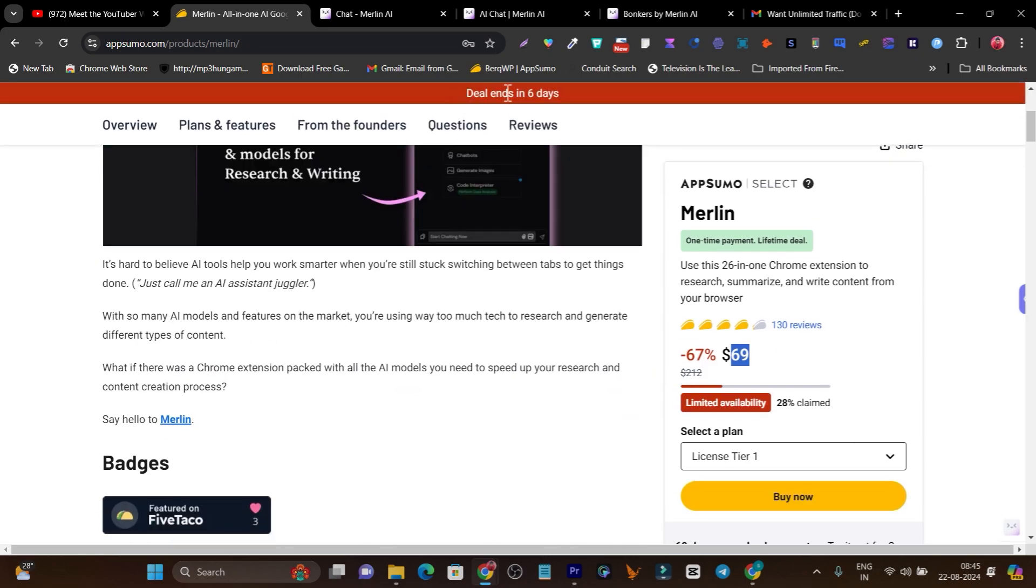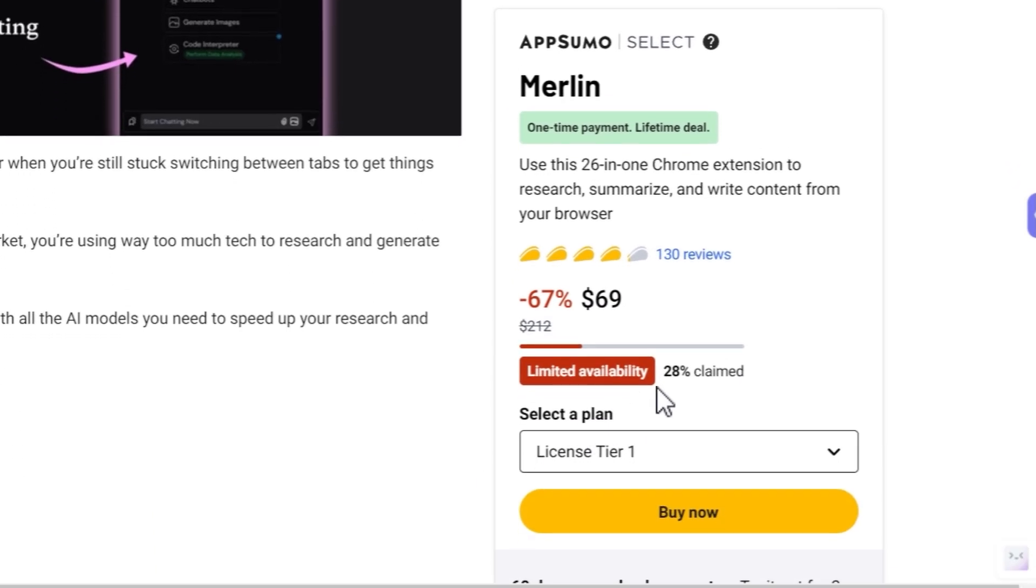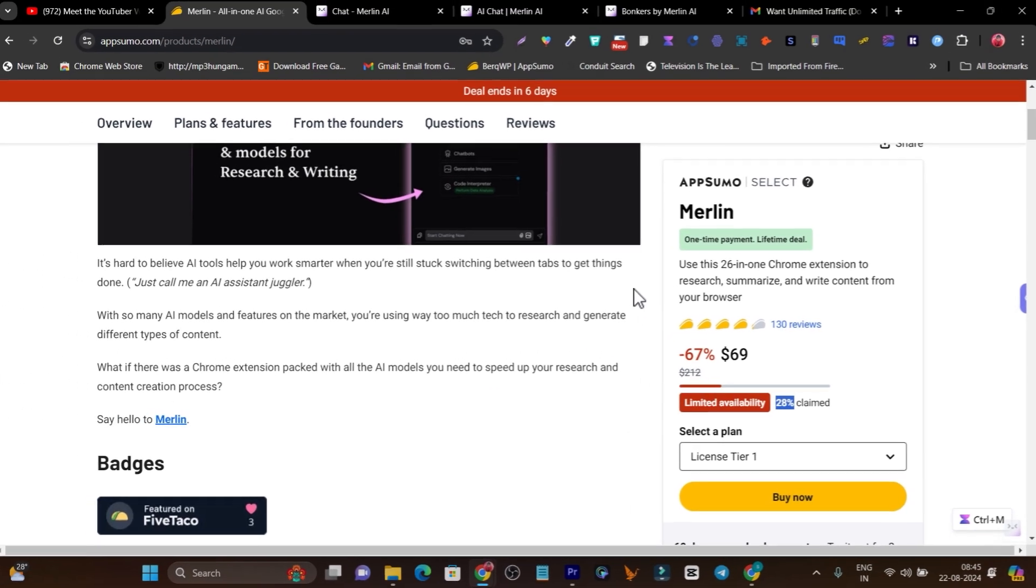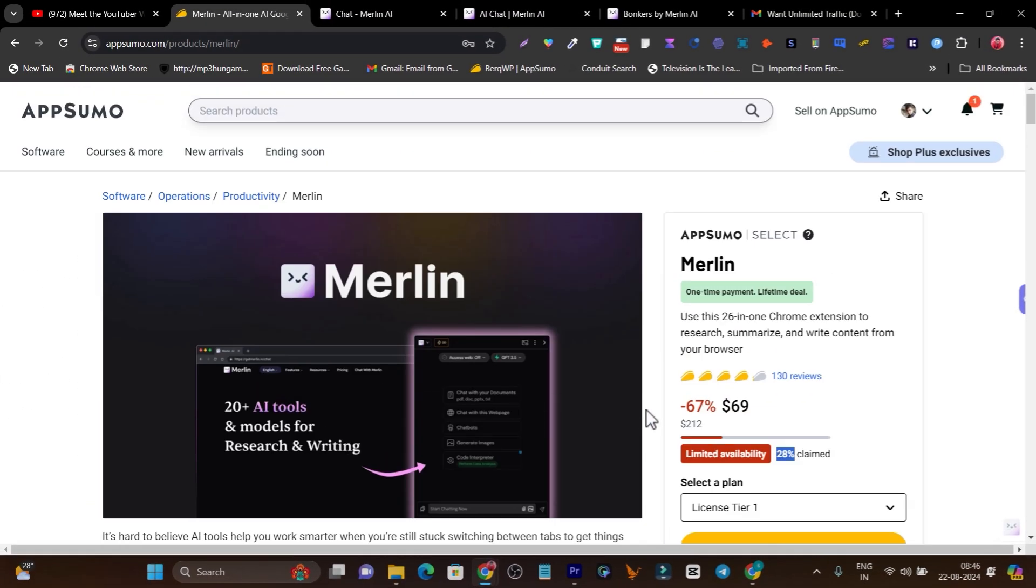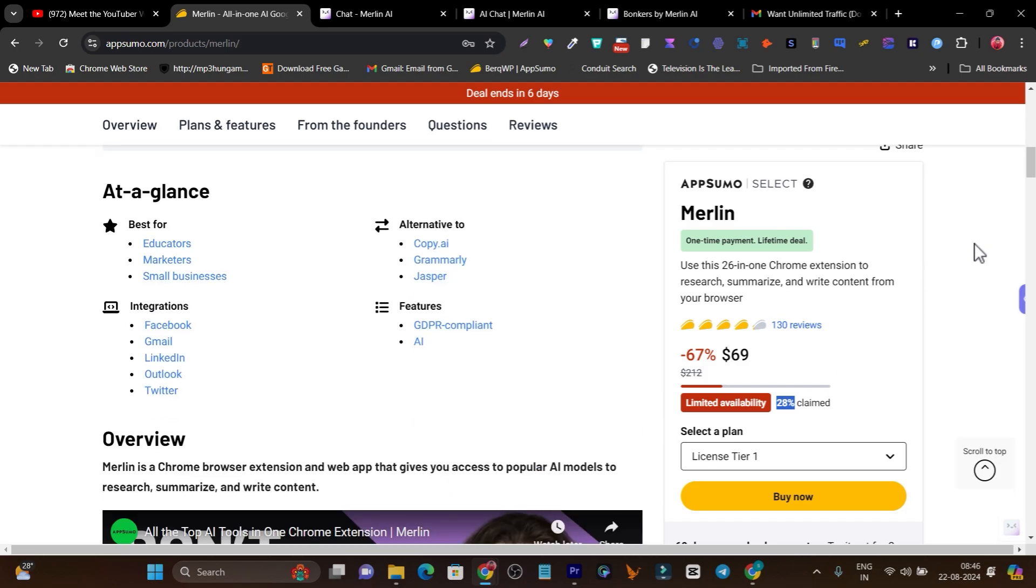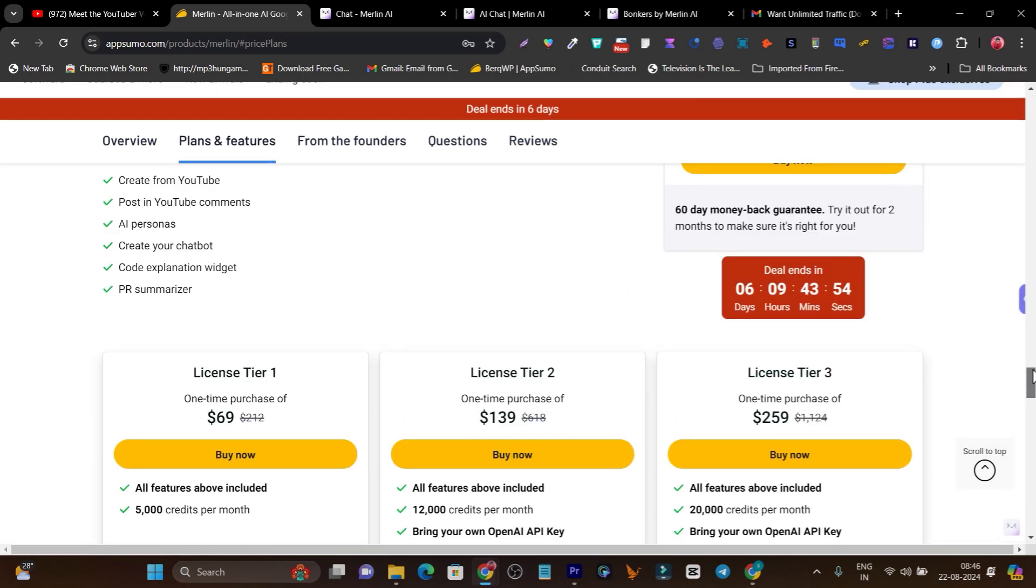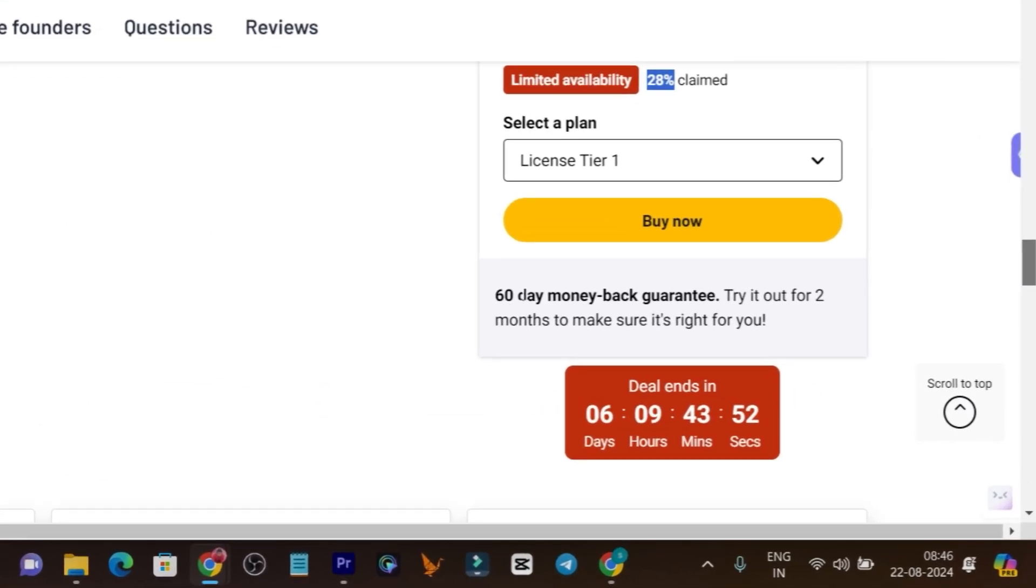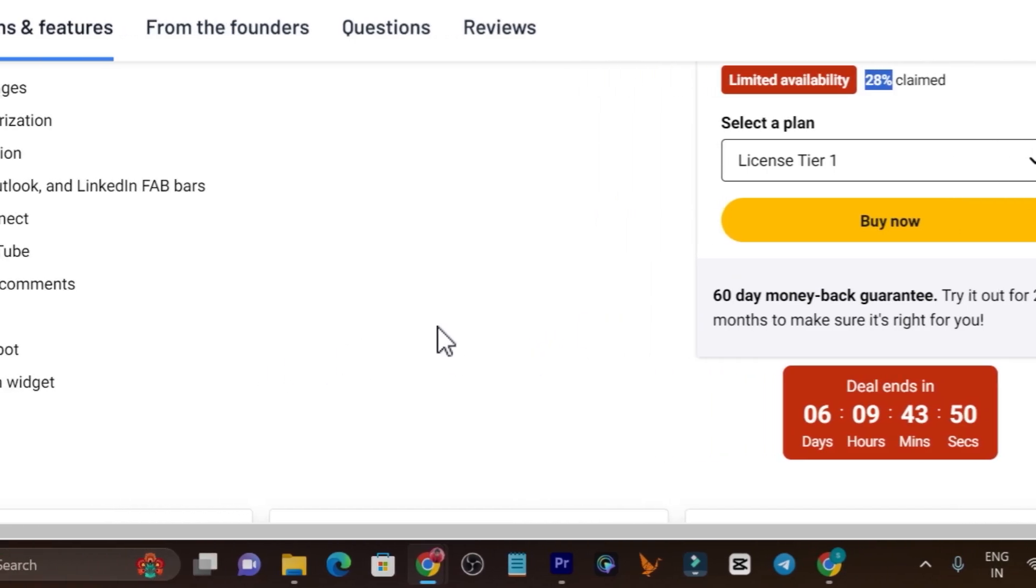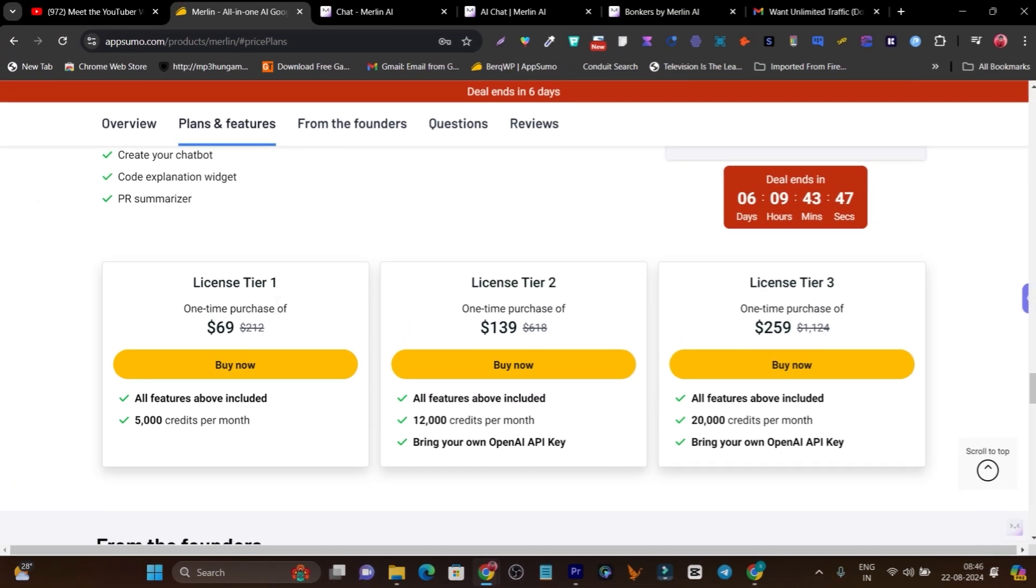You can check here, this deal is 28% claimed right now. If it reaches 100% claimed, the deal will end. So take quick action and get it and try it. Somehow if you're not happy, there's also a 60-day money-back guarantee, so you can return it within 60 days. Everything is no risk with this deal here.